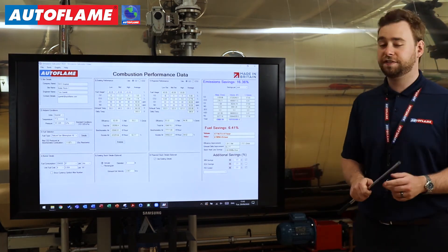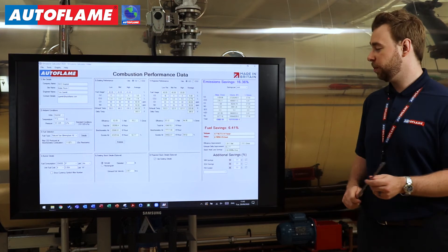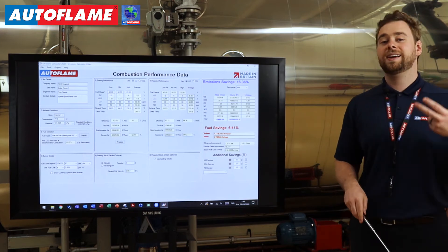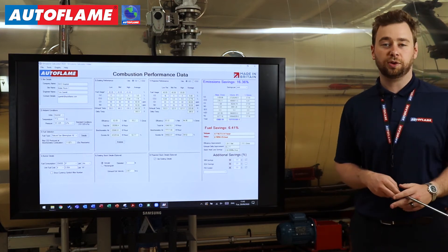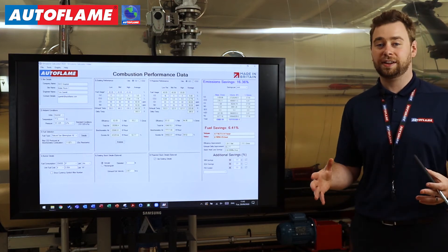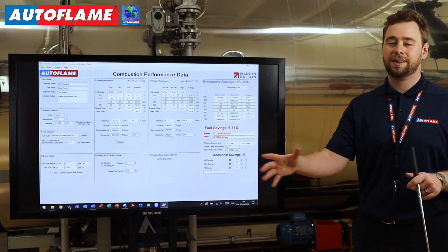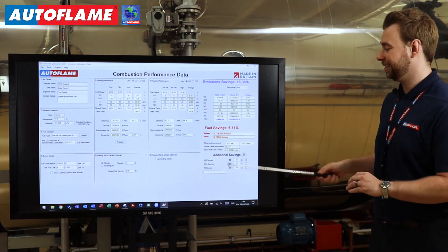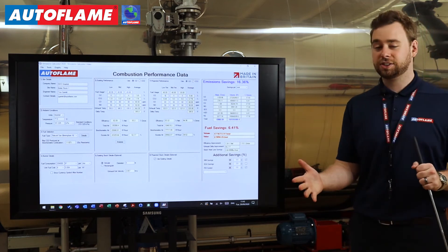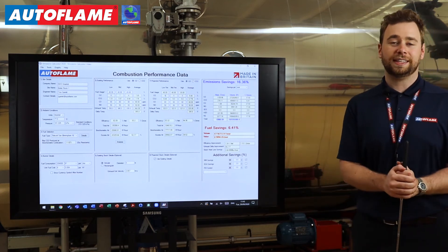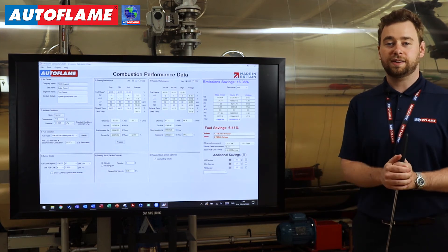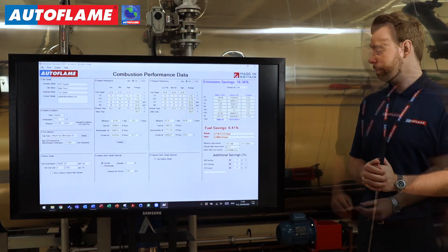Moving on to the fuel savings, we can see volumetrically how much fuel we're physically saving, but also how that tallies up to a monetary value. In our case, just over $19,000 per year in fuel savings.